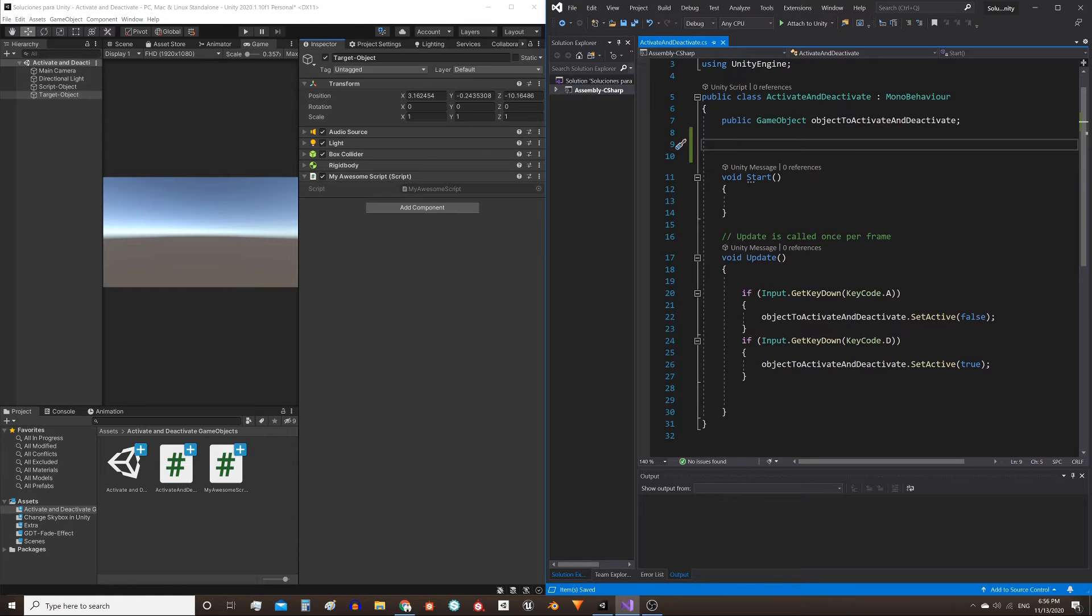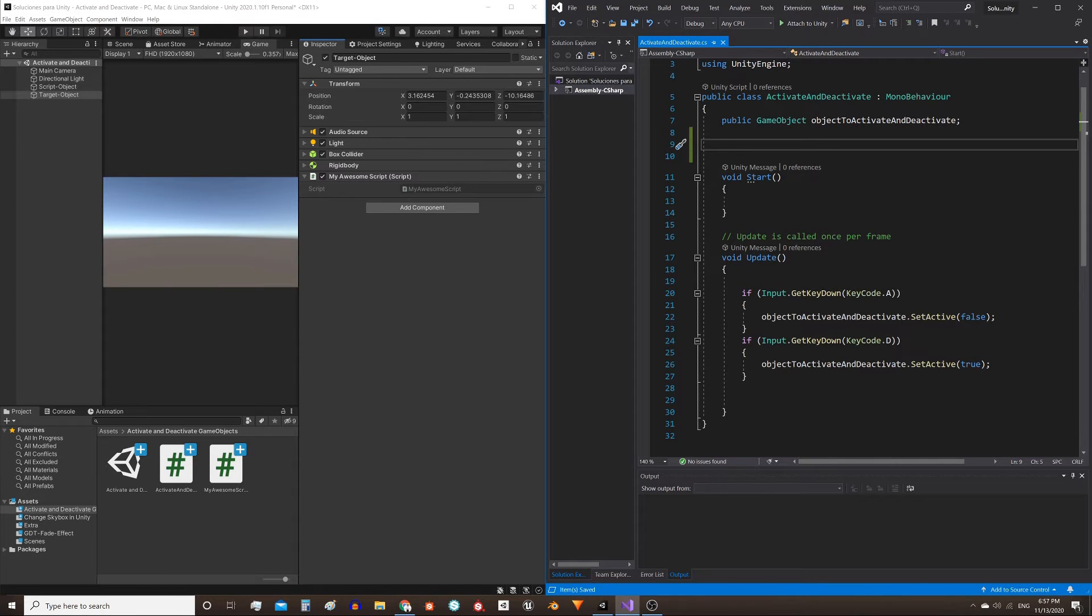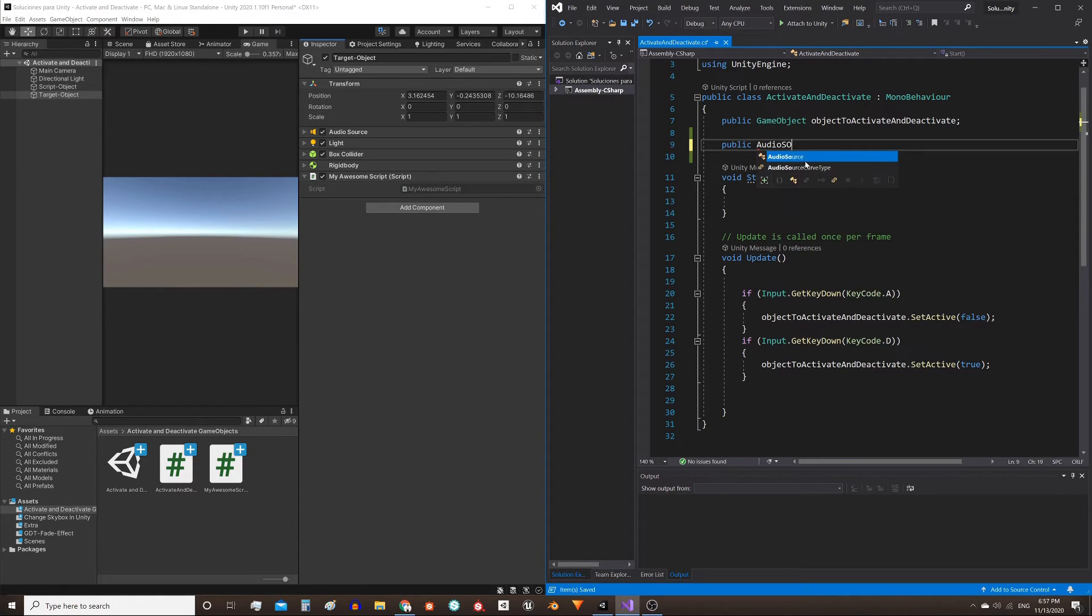Here I have the script I created in the previous video. We will do the following: if we want to disable an audio source component, we will need to define here a reference for that audio source component. We can do this with public AudioSource and give it the name you want.